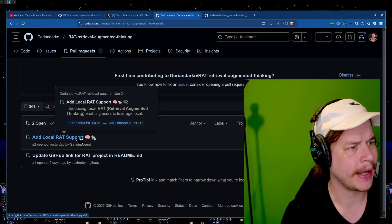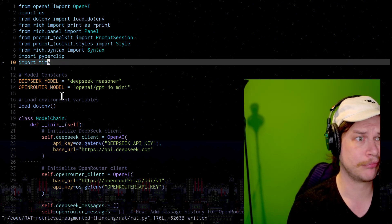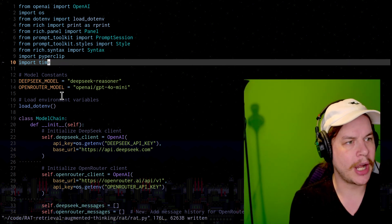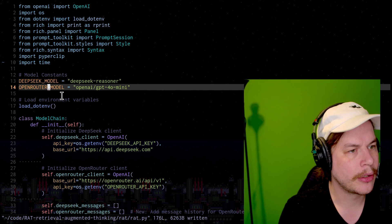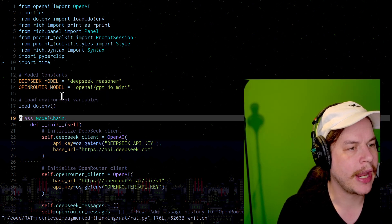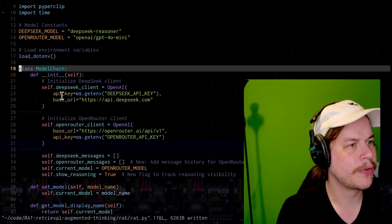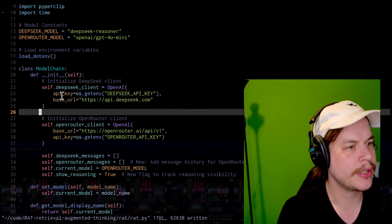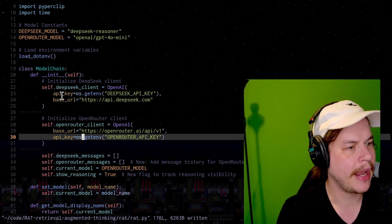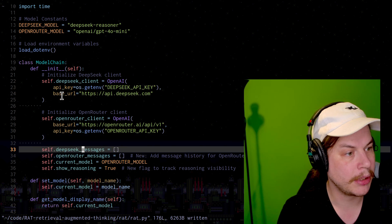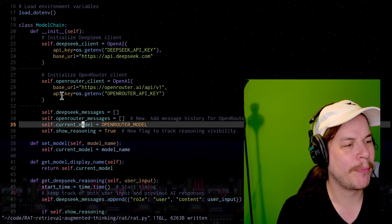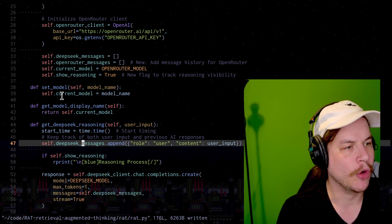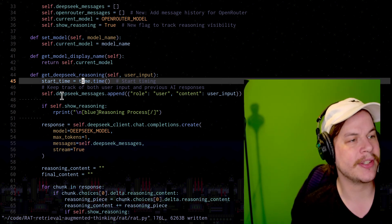Add local RAT support. Update GitHub link on the readme. Maybe we want to get rid of this comment. Look at that. We might just contribute to open source if we do that. So, model constants. We've got our DeepSeek model. We've got our OpenRouter model. This way it's hard-coded to just GPT. Load our environment variables, which are going to be our API keys. And we have our init function. Quite simple here. All we're doing is creating a DeepSeek client. Obviously, here's the URL. There's the ID. Here's us at OpenRouterClient. Store some messages. Store some OpenRouter messages. Put the current model to be the OpenRouter model. Show the reasoning true.